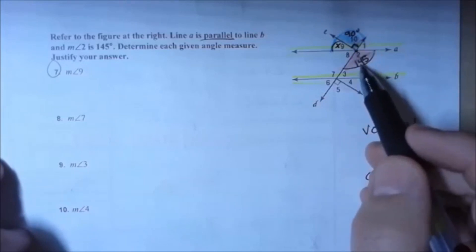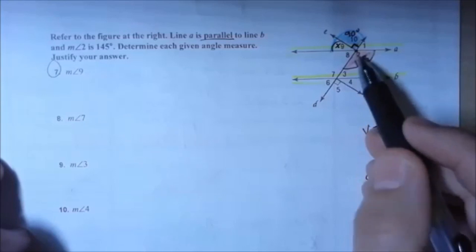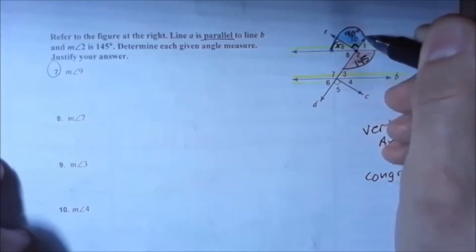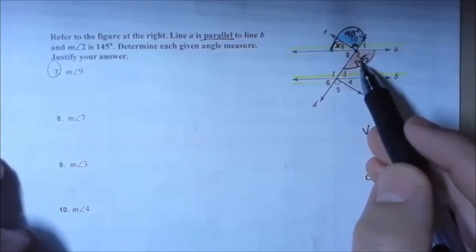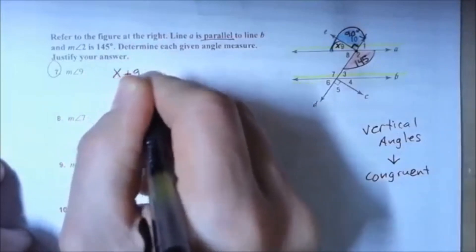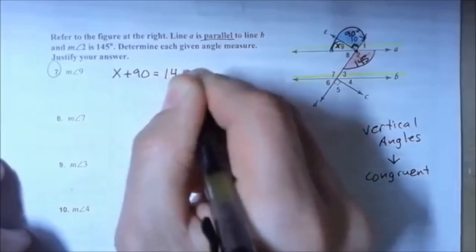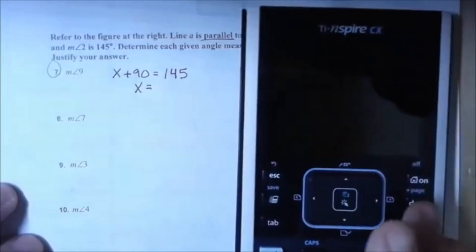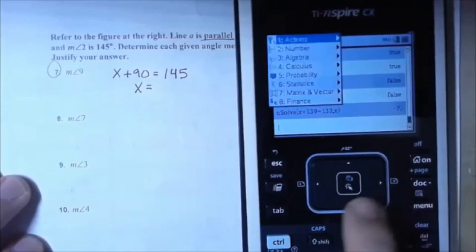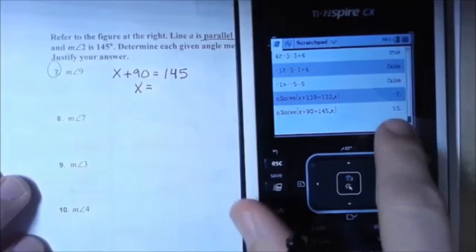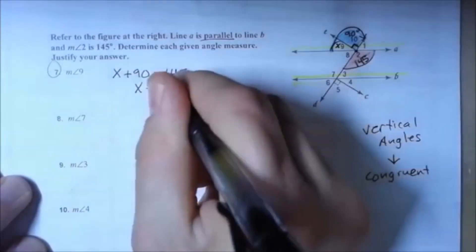Since the full vertical angle equals 145 degrees (congruent to angle two by vertical angles) and 90 degrees of it is accounted for by the right angle, I write the equation x plus 90 equals 145. Using numerical solve — entering x plus 90 equals 145, comma x — I get x equals 55 degrees.